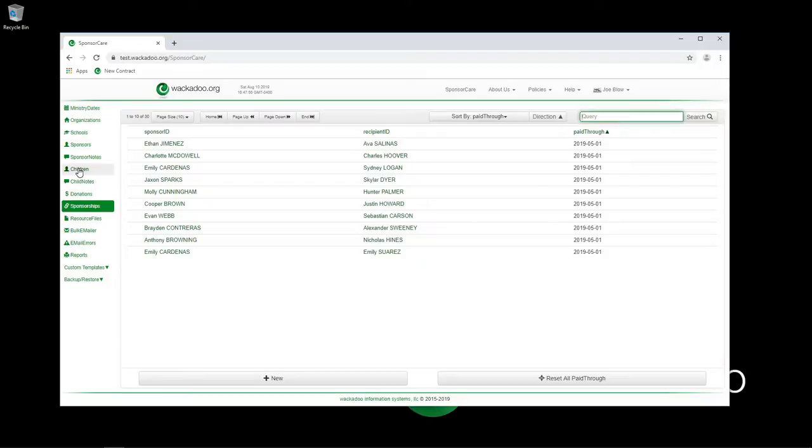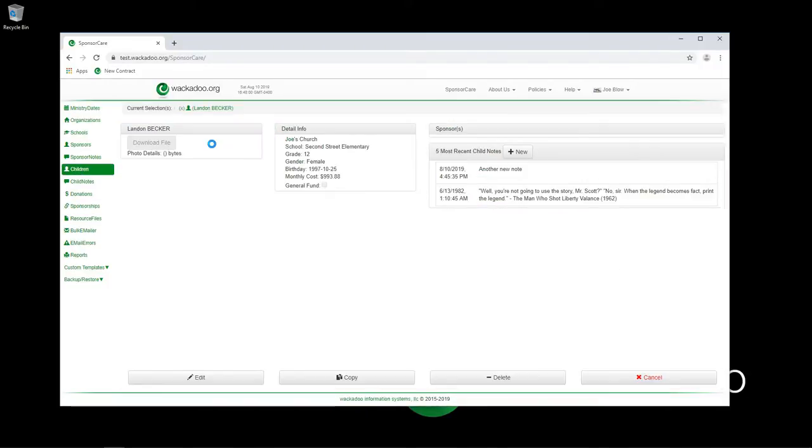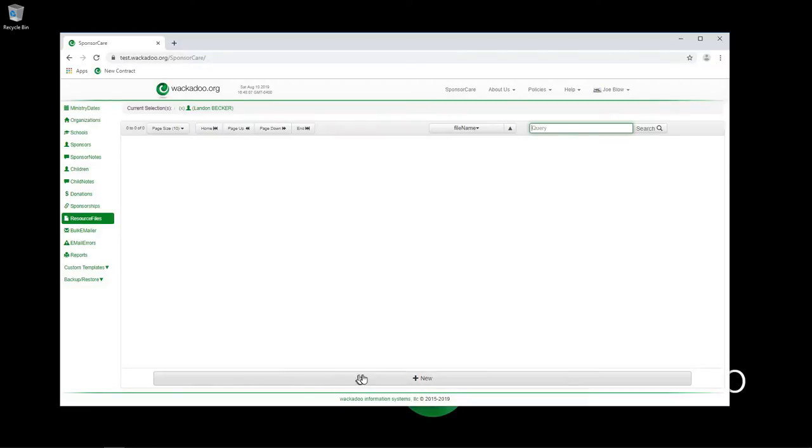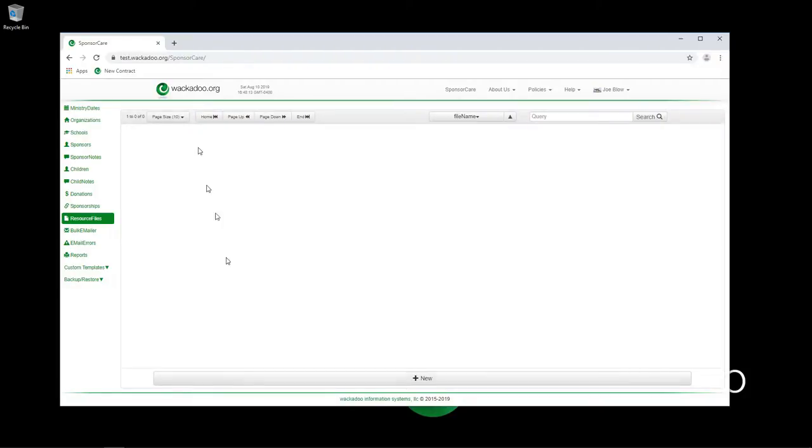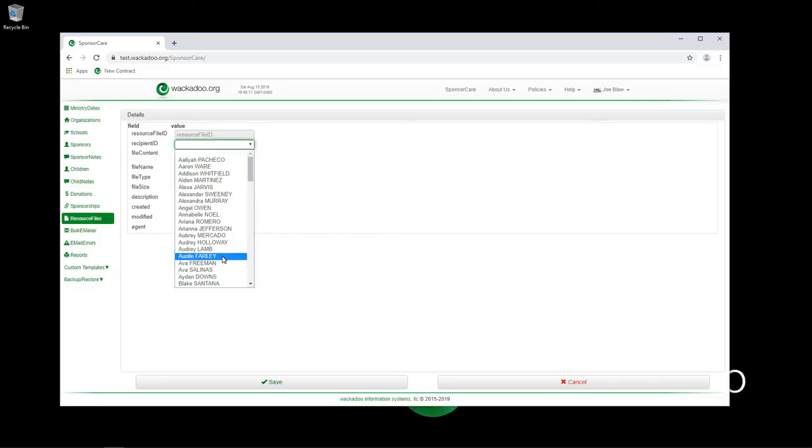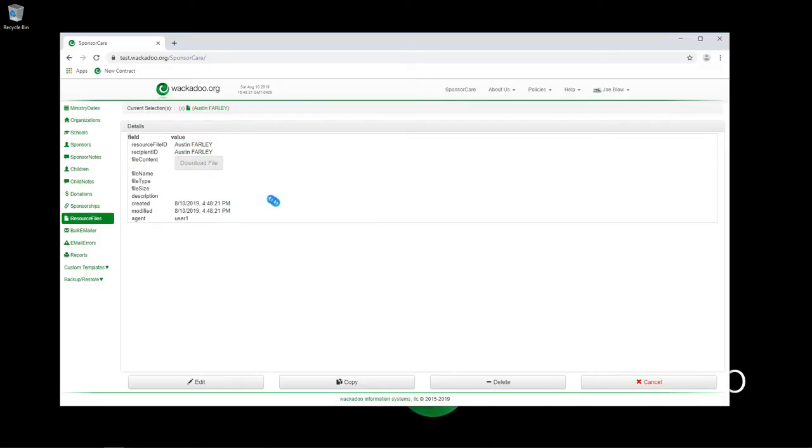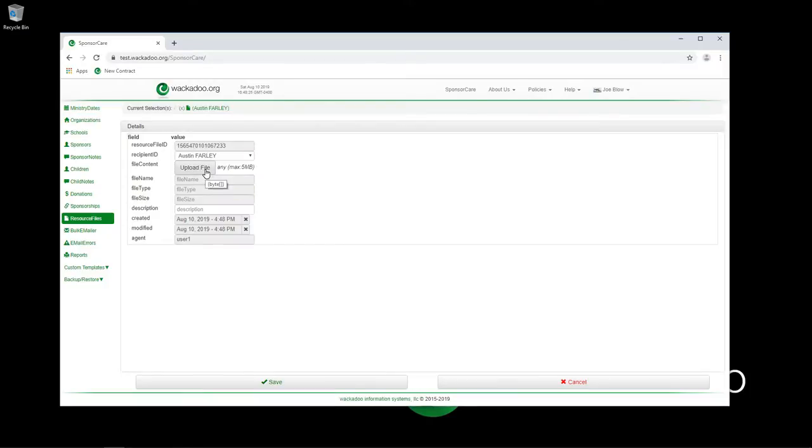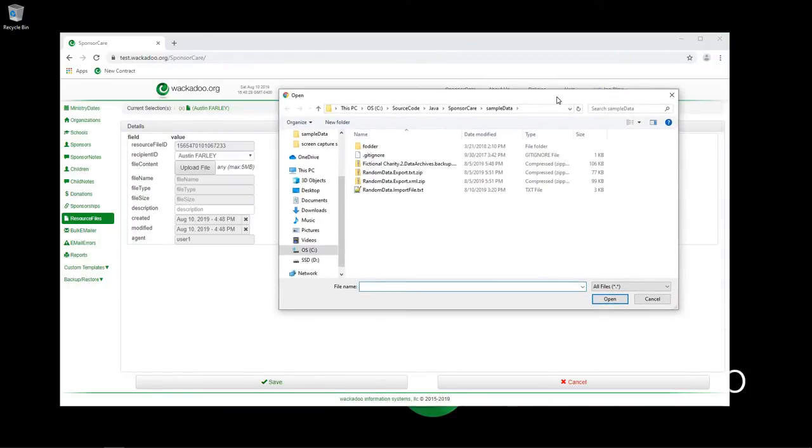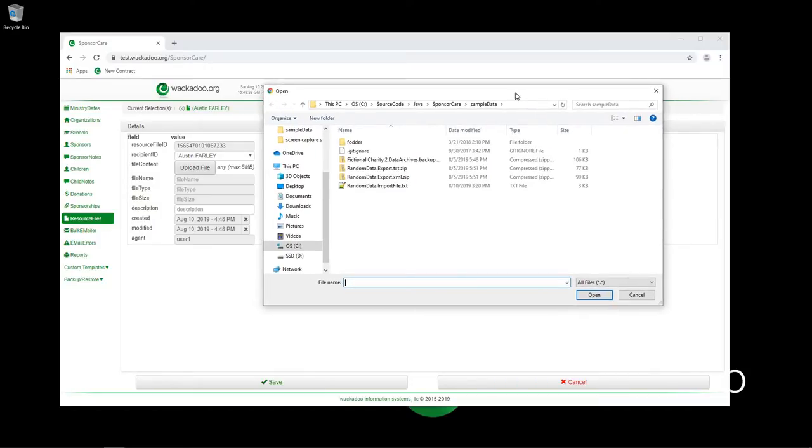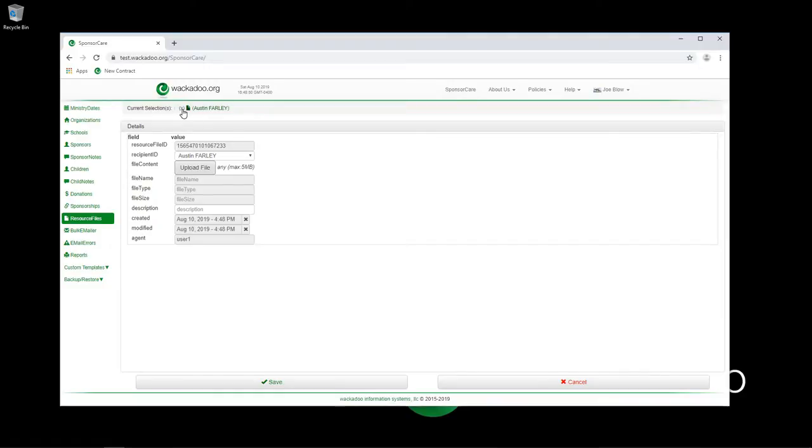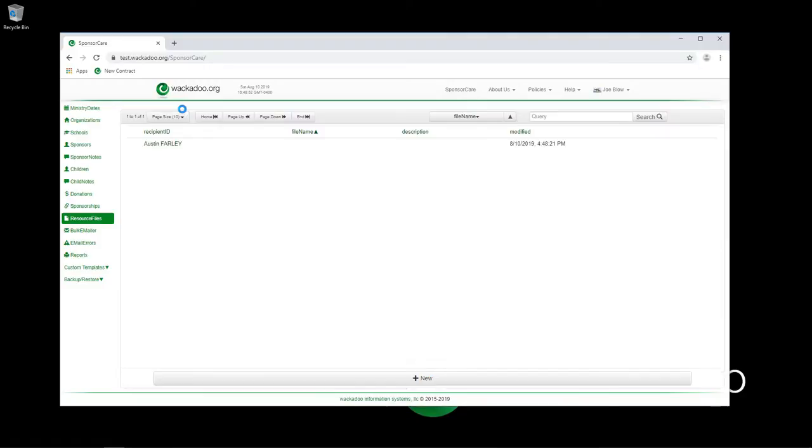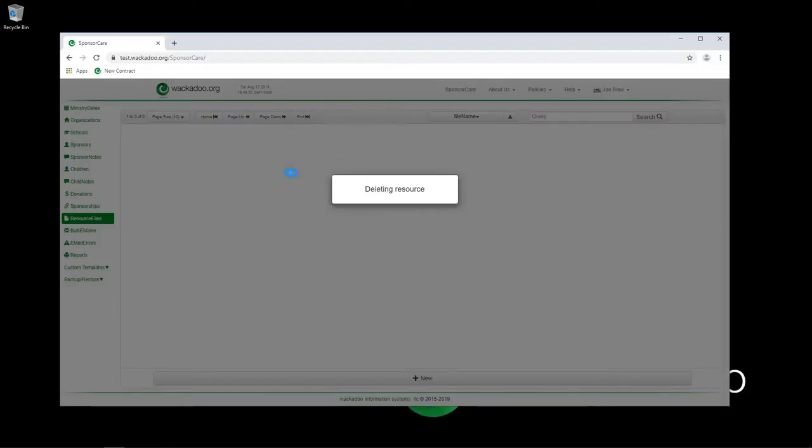When you have a child definition and we're going to pick Landon Becker, we have the ability to add resource files for Landon Becker. If I say new, you'll see that the recipient ID is hard coded. If I unselect that and say new, then I can pick whichever child I want to be the recipient here. I save that, then I come in again and say edit. Now I can upload any file that I want up to five megabytes - not just graphics, this could be a PDF, a report card, or something that the child provides back to provide information to the people sponsoring them, which is frequently an activity that occurs. It could be around Christmas, once a quarter, once a month, however the ministry is set up.